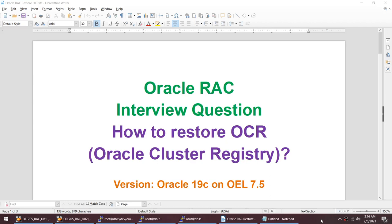Hello friends, today I'll talk about another interview question: how to restore OCR. As we all know, Oracle Cluster Registry is a very important component. It stores the node information, the instance-to-node mapping, the profile, and the resources. If the OCR is lost, the cluster wouldn't start or it will crash. This tutorial will be done on Oracle 19c on OEL 7.5.